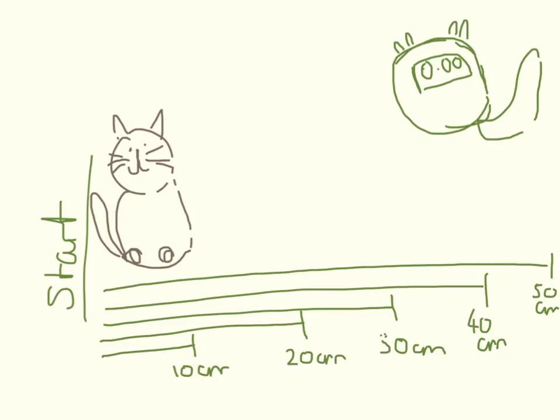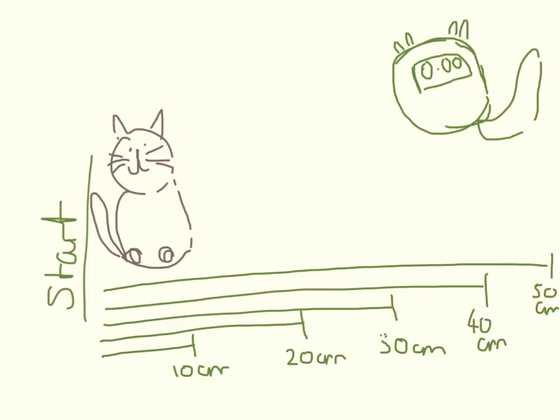So, just to recap, because it's always good, the independent variable, the bit that I'm changing, is the distance that she has to run. And the dependent variable, the bit that I'm measuring, is the time it takes her to get the cat treats.